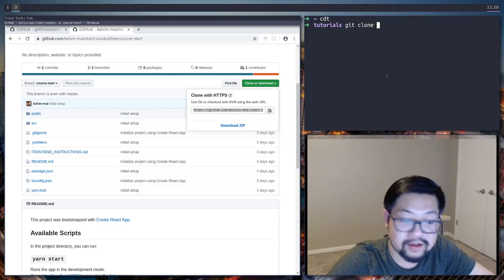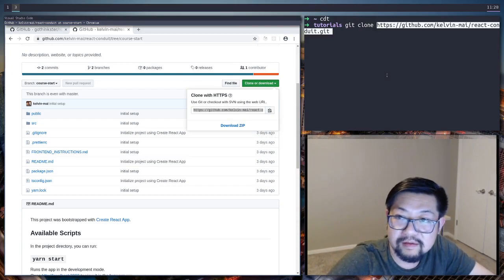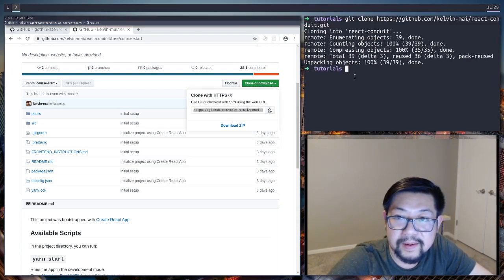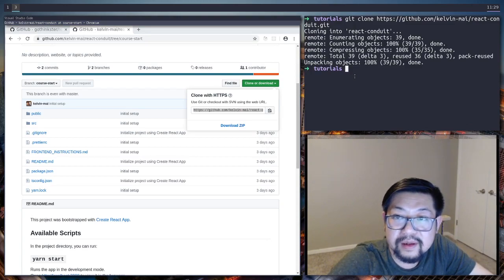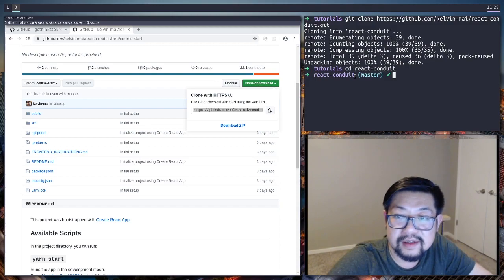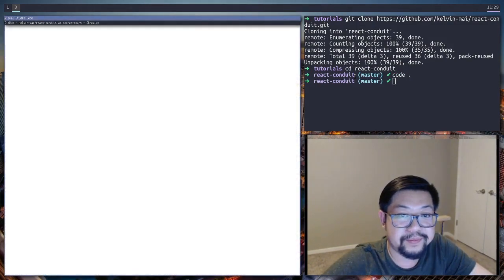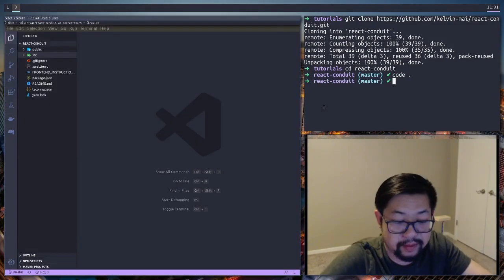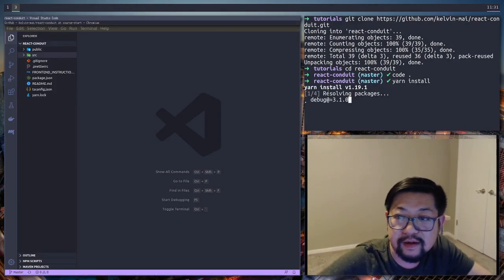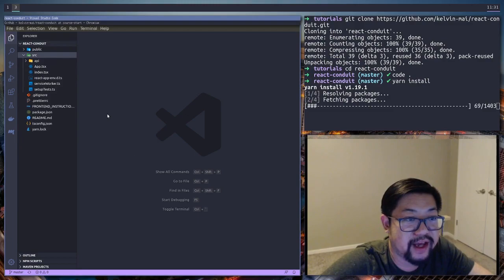So I'm gonna do a git clone cd into react conduits. Open it up. And I'm gonna do yarn install. And while that's going on let's explore what I've added.